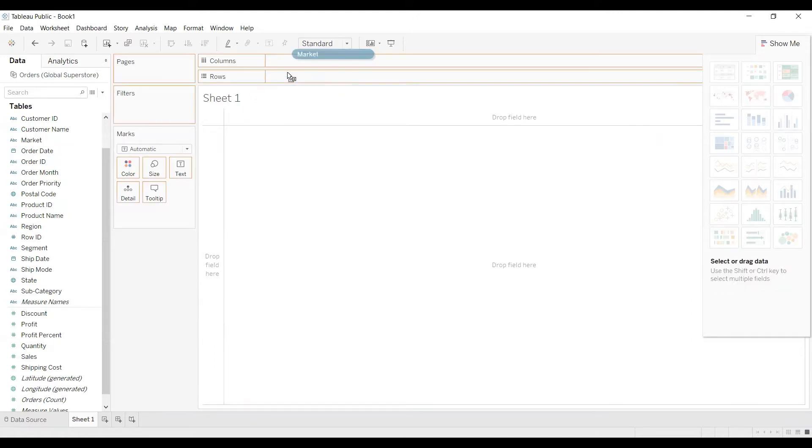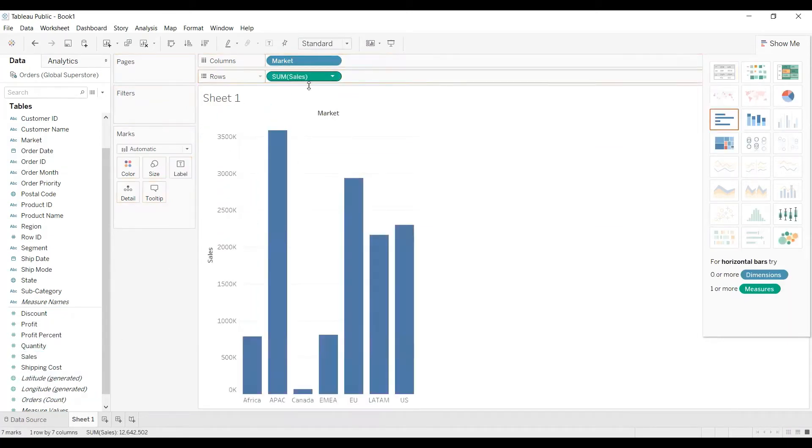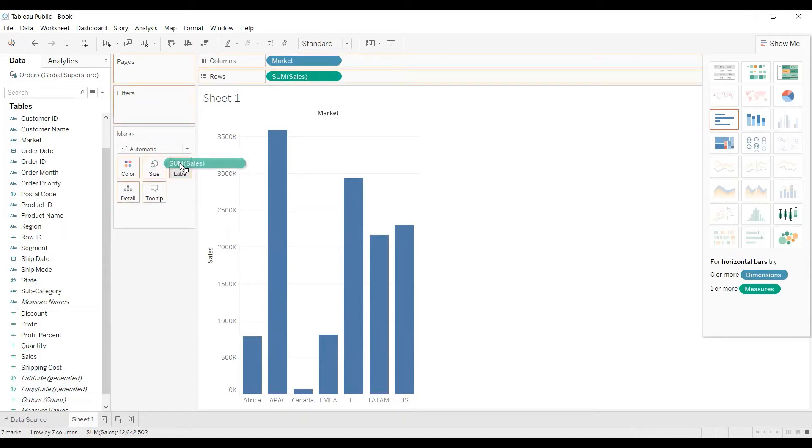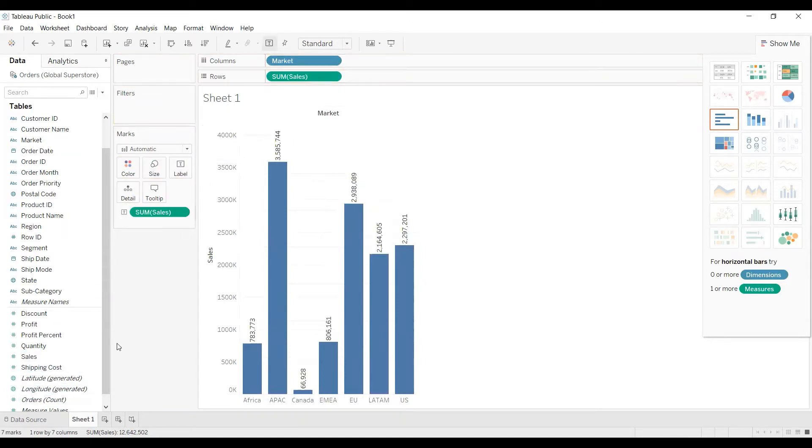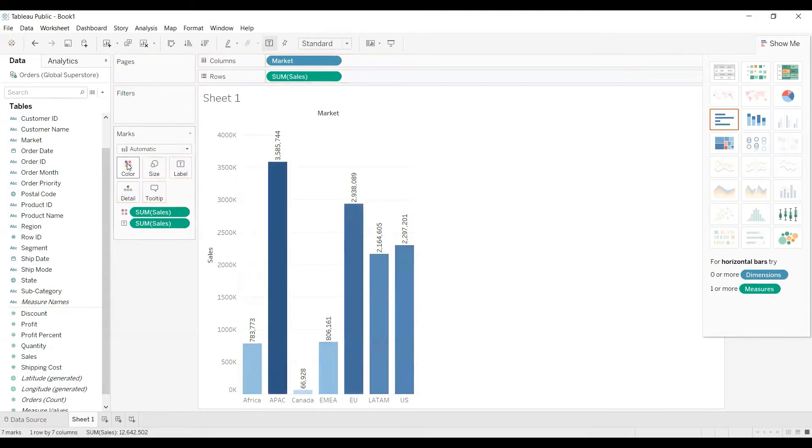For example, if I drag market and if I drag sales from measures it will show by default as sum of sales. Not only in the shelf, if I drag sales to label or colors it will show as sum of sales. Wherever we drag any specific measure it will show by default as sum.